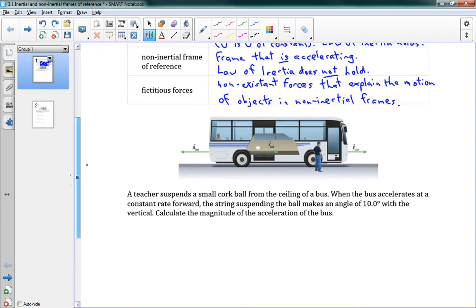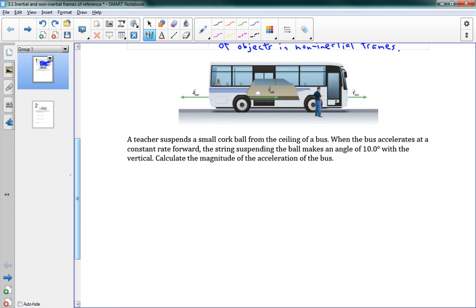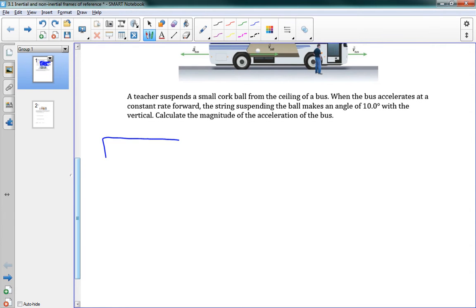Let's look at this first problem. A teacher suspends a small cork ball from the ceiling of a bus. When the bus accelerates at a constant rate forward, the string suspending the ball makes an angle of 10 degrees with the vertical. Calculate the magnitude of the acceleration of the bus. So the string hangs at 10 degrees from the vertical — what is the bus's acceleration?